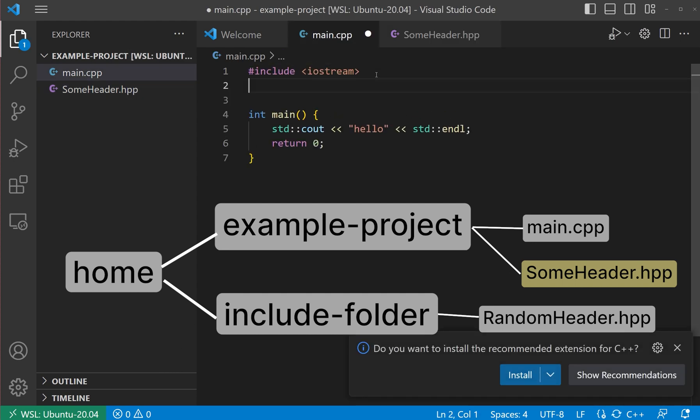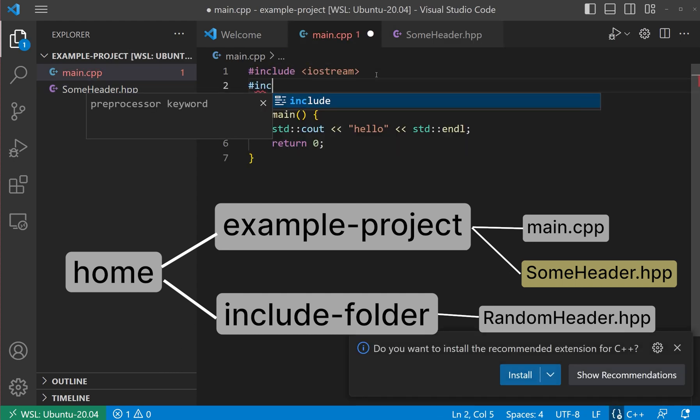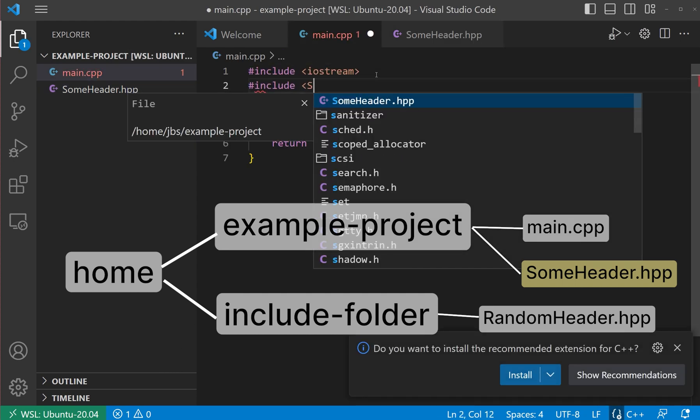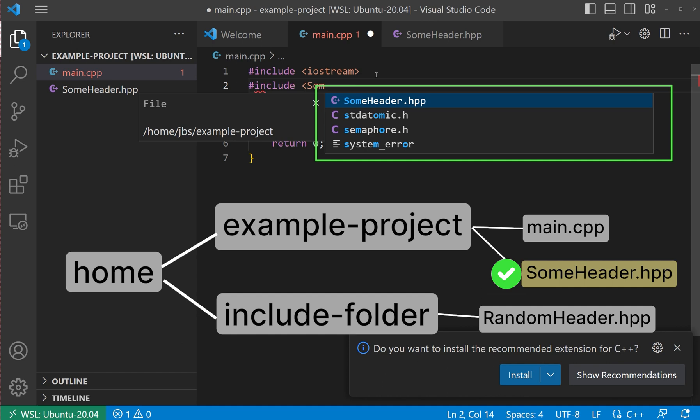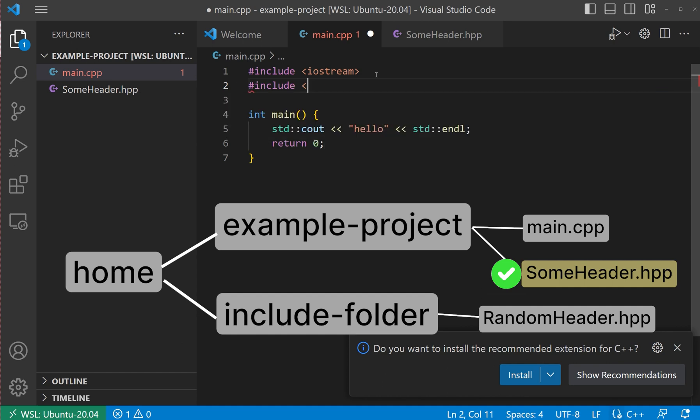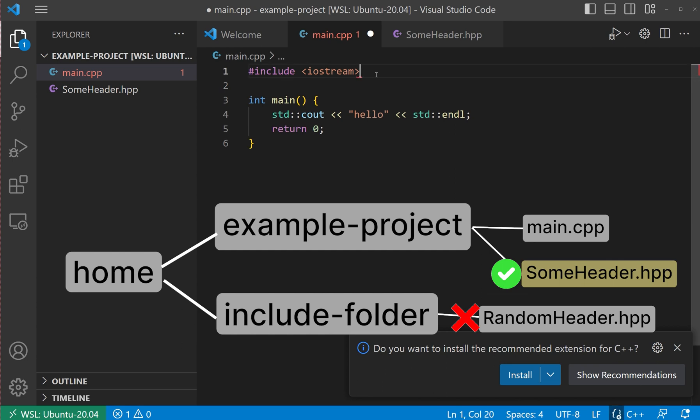As this header is in the project root folder, code completion works correctly. But in case of random header, completion does not work.